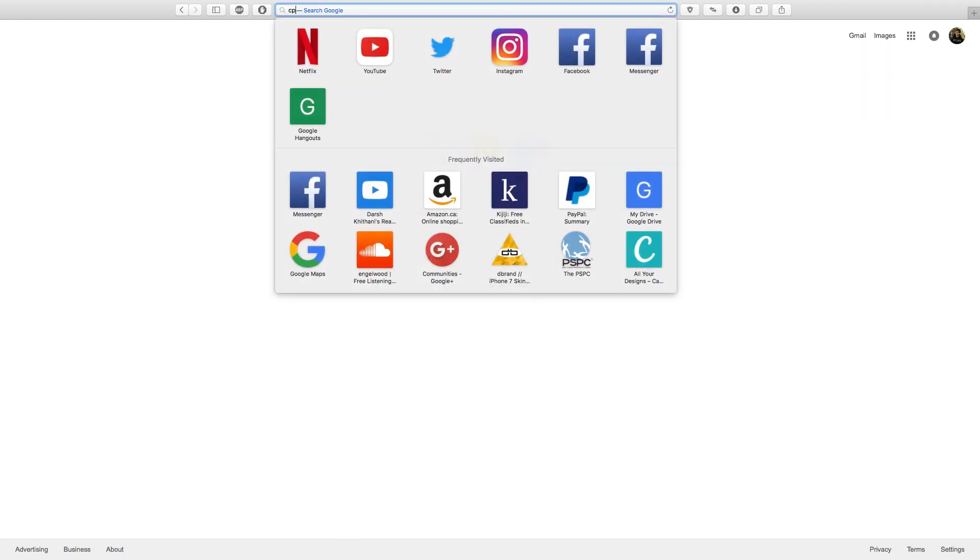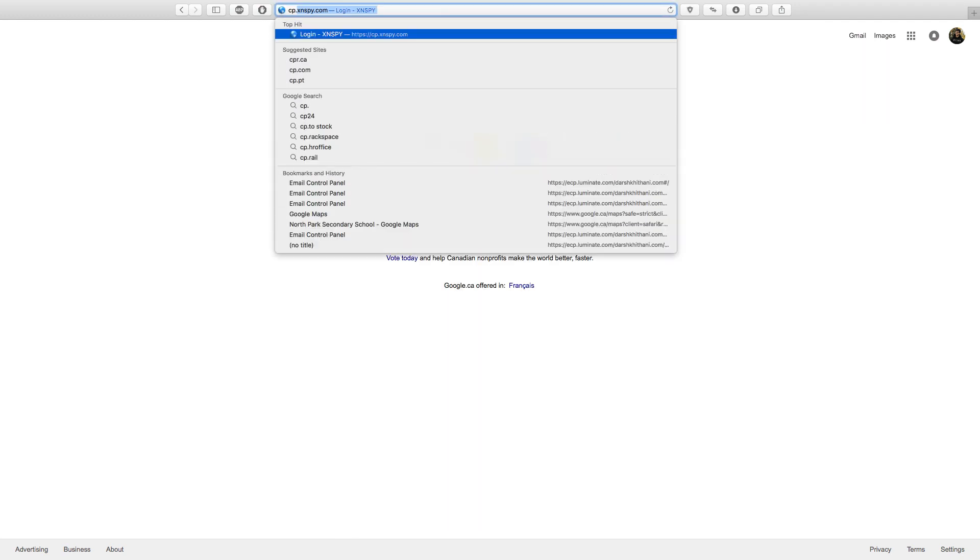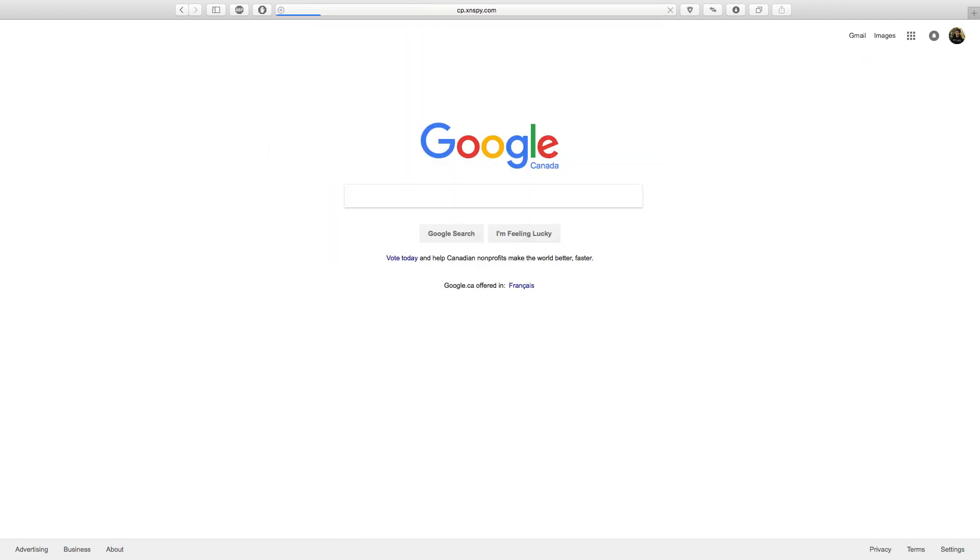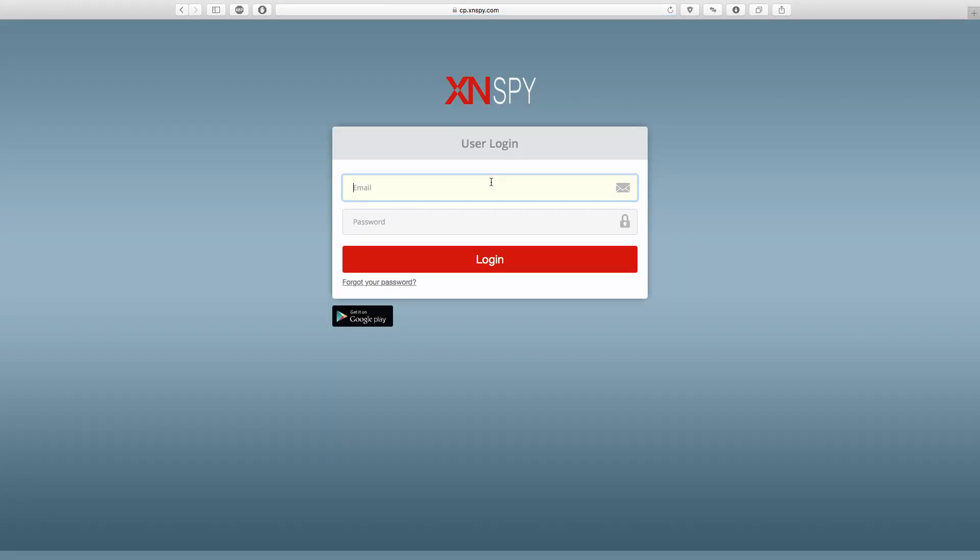Alright everyone, so the first thing I want you to do is open up your web browser and go to cp.xnspy.com. On the preceding screen, you can enter your XNSPY login credentials and then sign in.